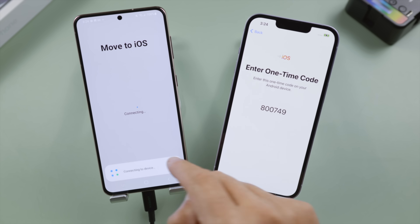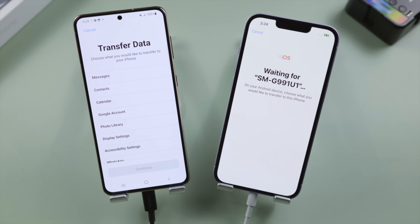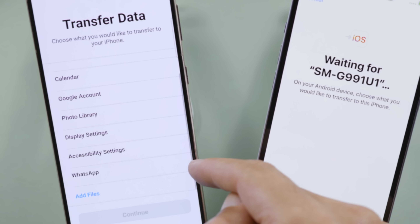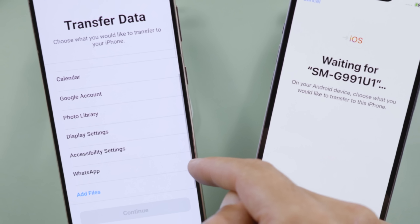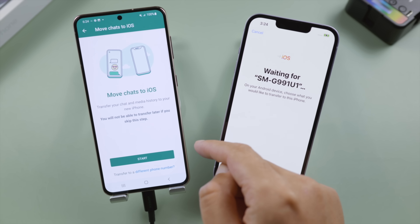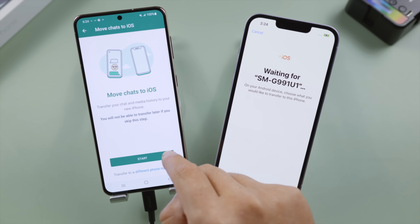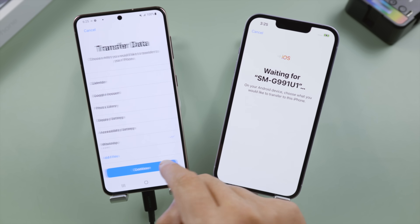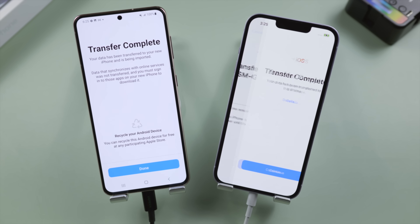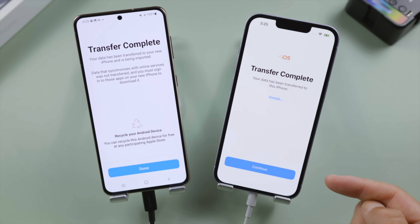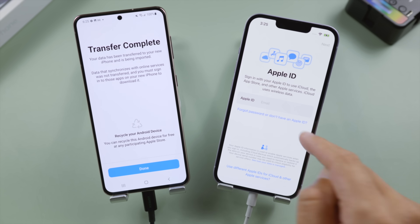Tap Connect. Now you can find WhatsApp in the list. You can include your other files like contacts, messages, and photo library, or as I'm going to do, select WhatsApp only. Tap Start to move chats to iOS, then tap Next and Continue. Here we go — it's complete already. Let's go ahead and complete the setup on the iPhone.